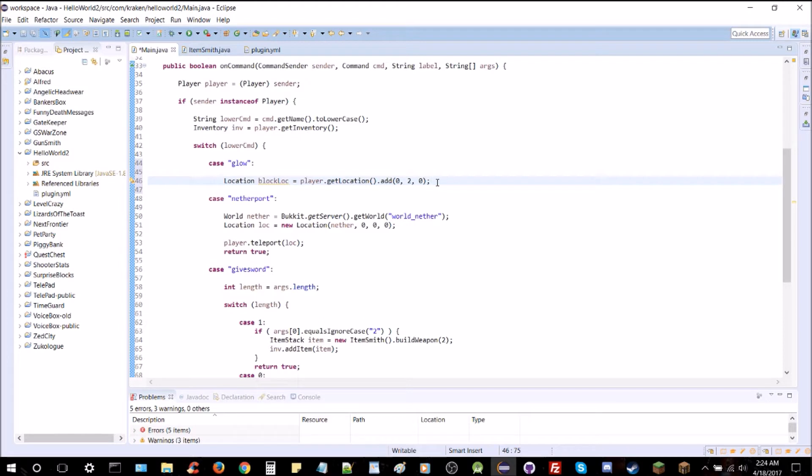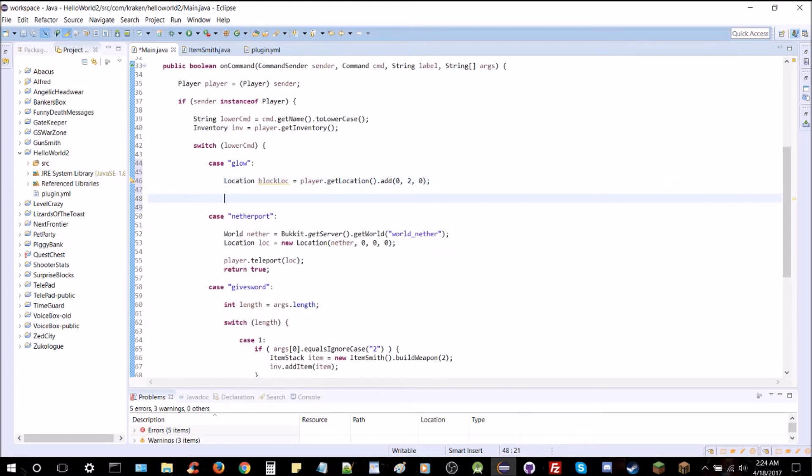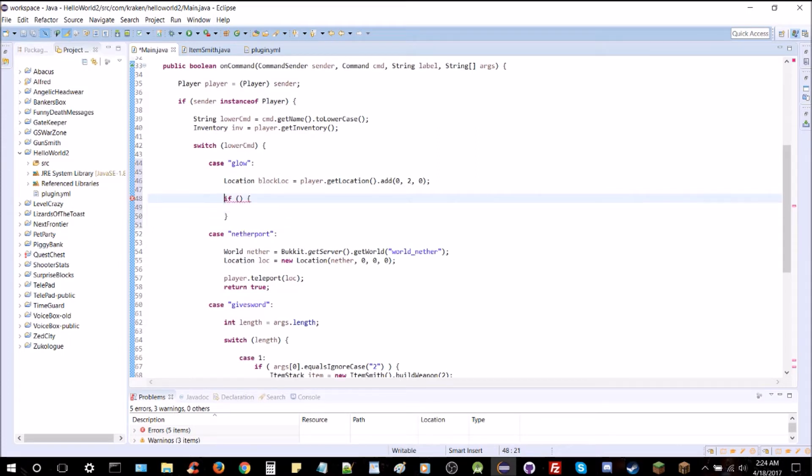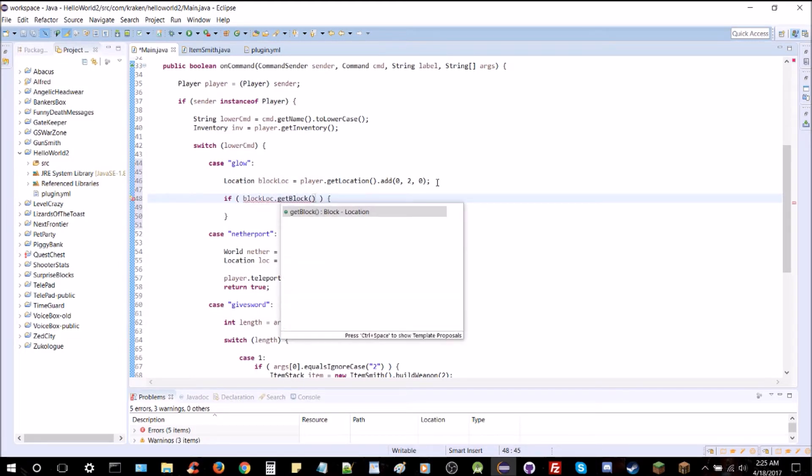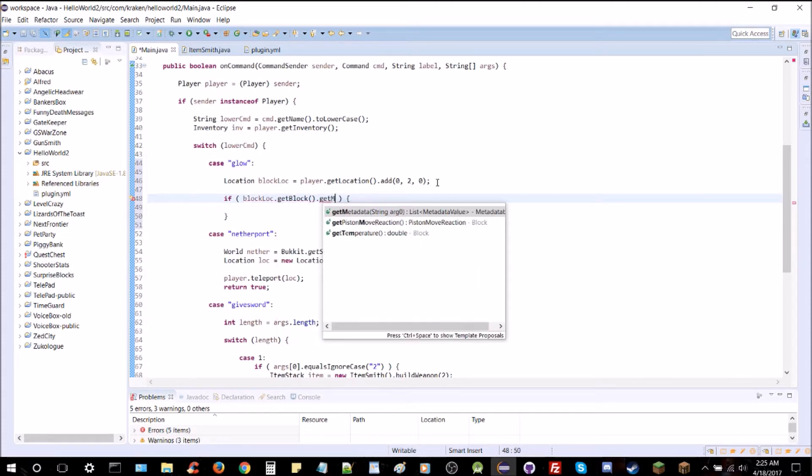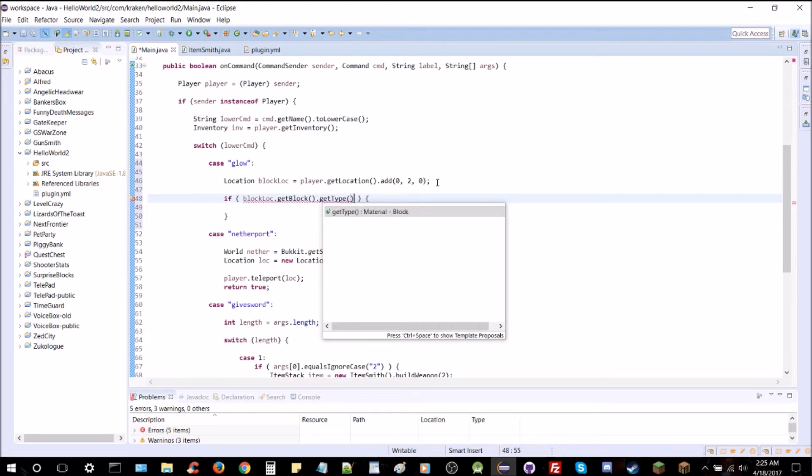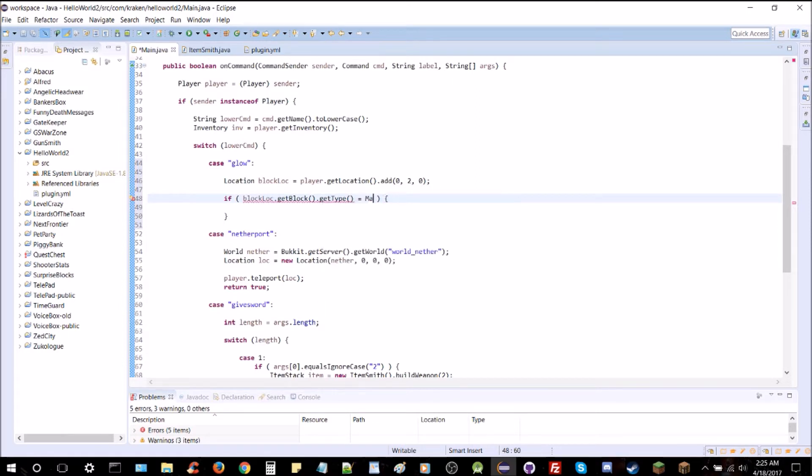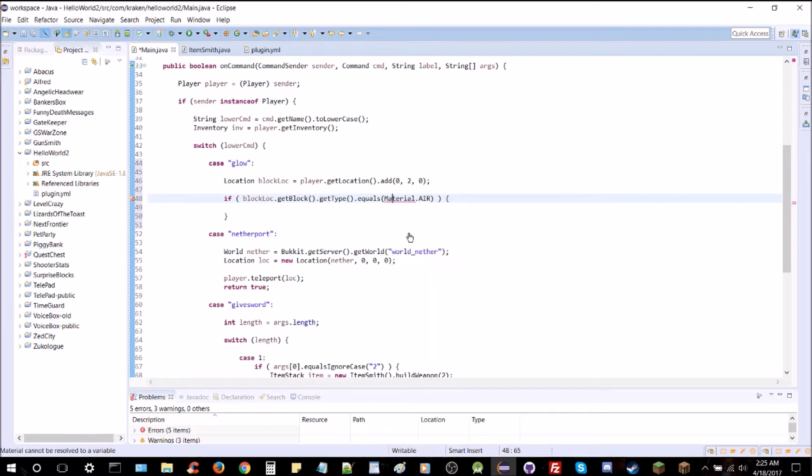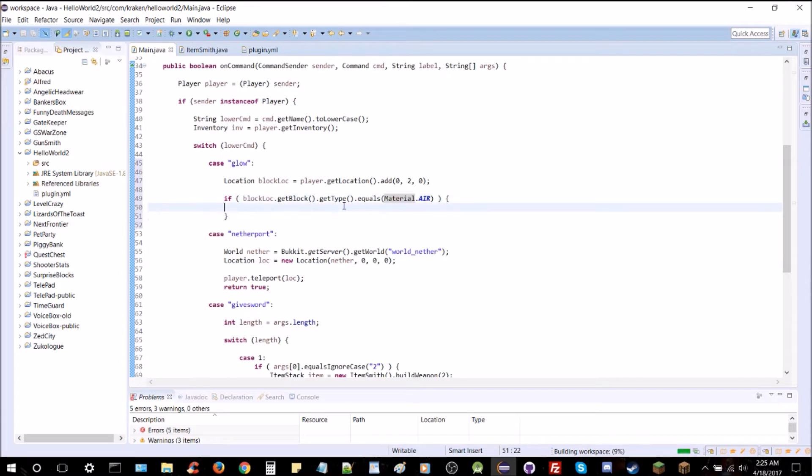That should be plenty enough to spread the line around. And we're going to want to check if that block is air before we place it, because otherwise you'll be placing it inside a cave wall or something like that. That's pretty useless, so it'll just return an error message otherwise. So if, let's see, block look.getBlock, this is the block, getType, and that's going to give us the material. What we want to do is make sure it's material.air. We're going to do dot equals and import material, and now you have your check statement to make sure that that block is air before we place it.